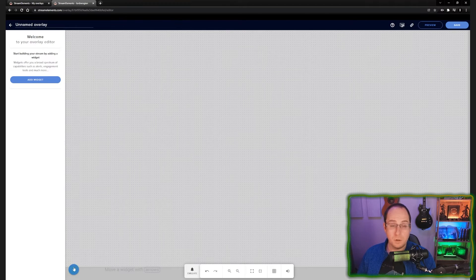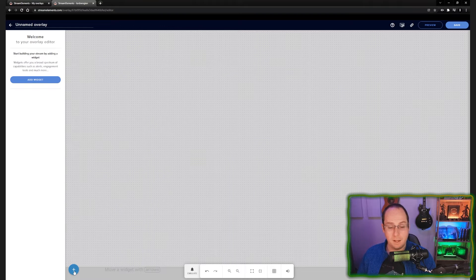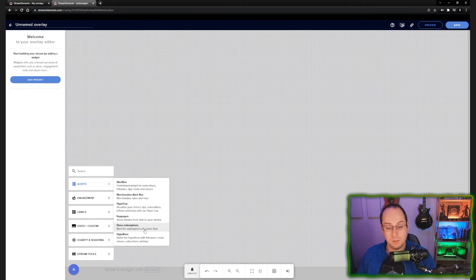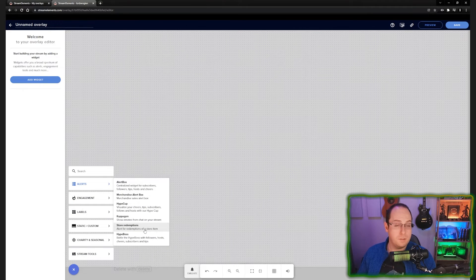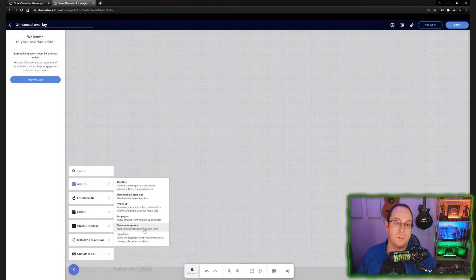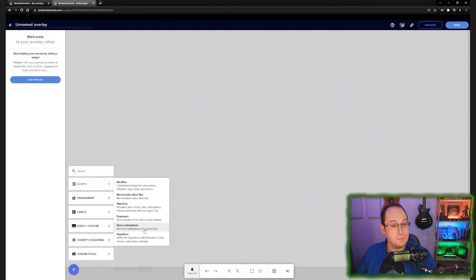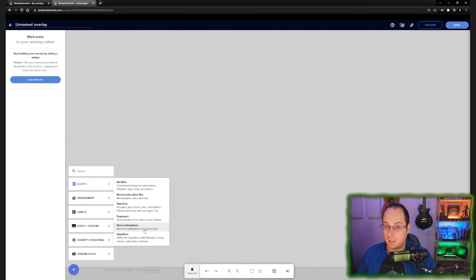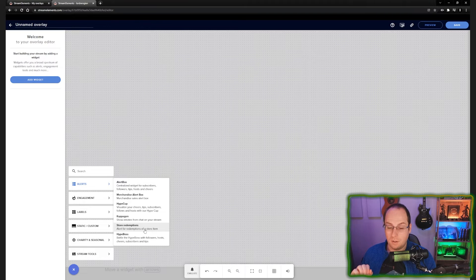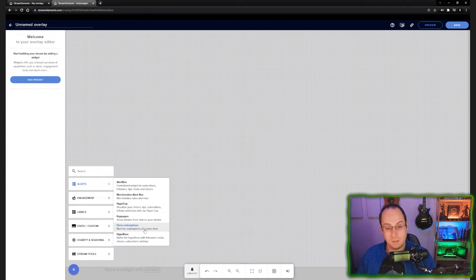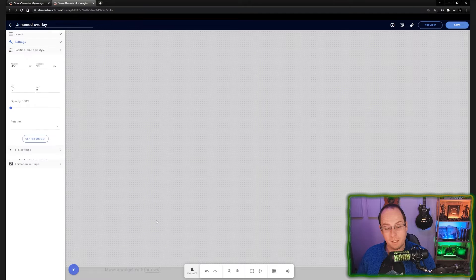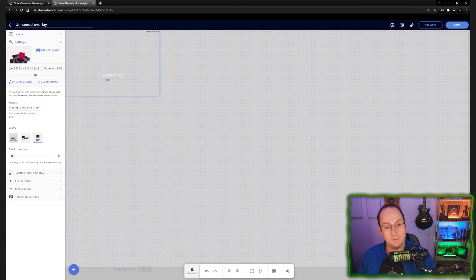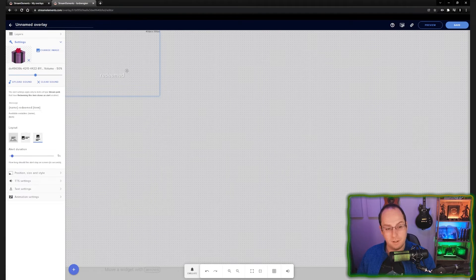First off, we're going to click the plus button and we're going to add a store redemption overlay. You can find those under alerts or you can also find the alert box for like subscriptions and follows and everything that you can add here too. But in this case, store redemptions. Once we add the store redemptions, it'll automatically be added to the screen at the top left, as you can see right here.